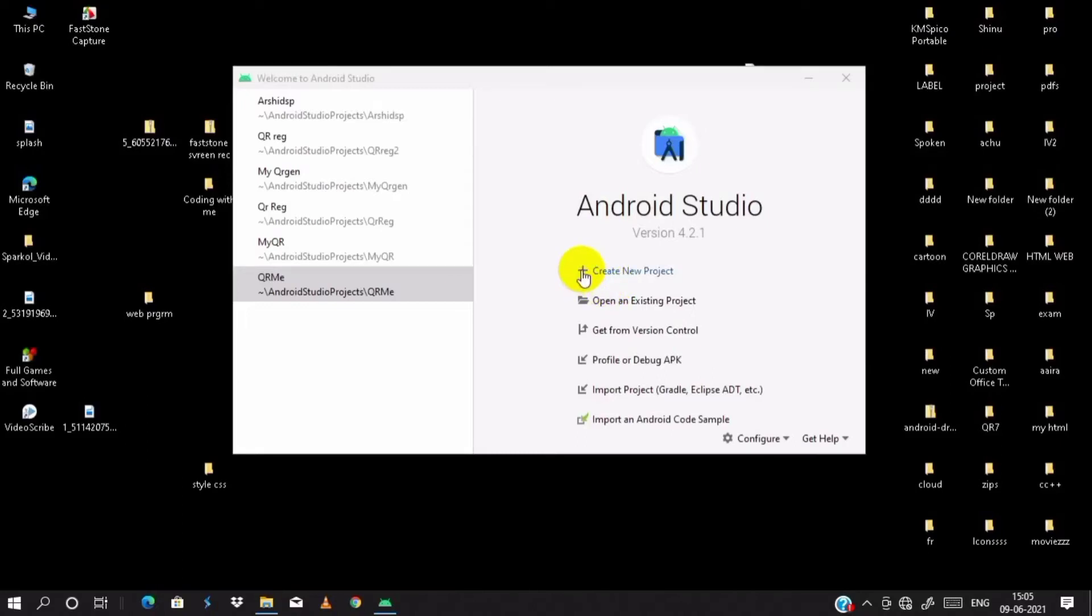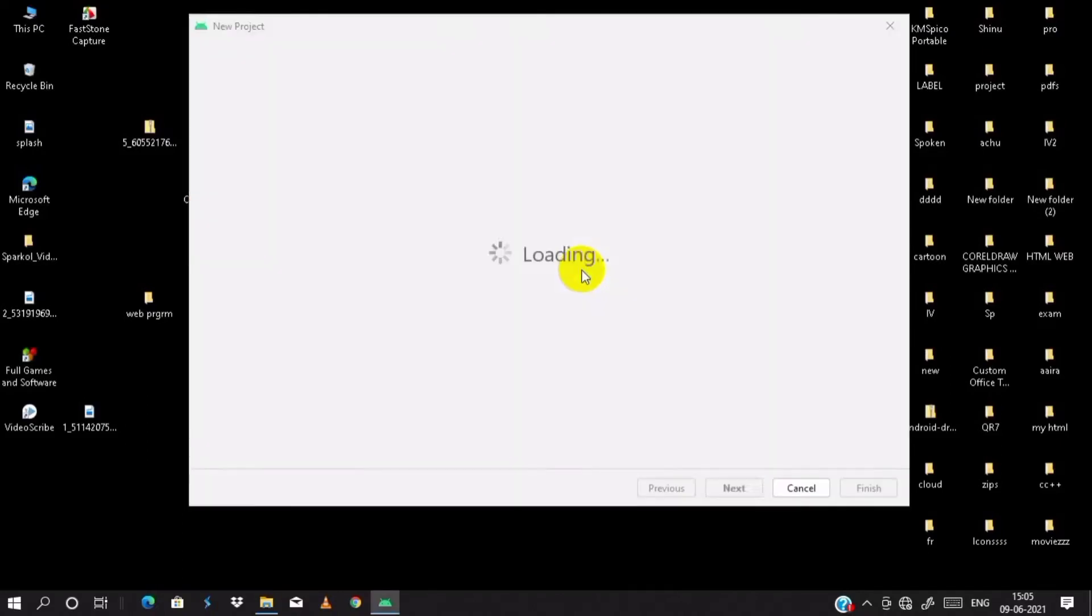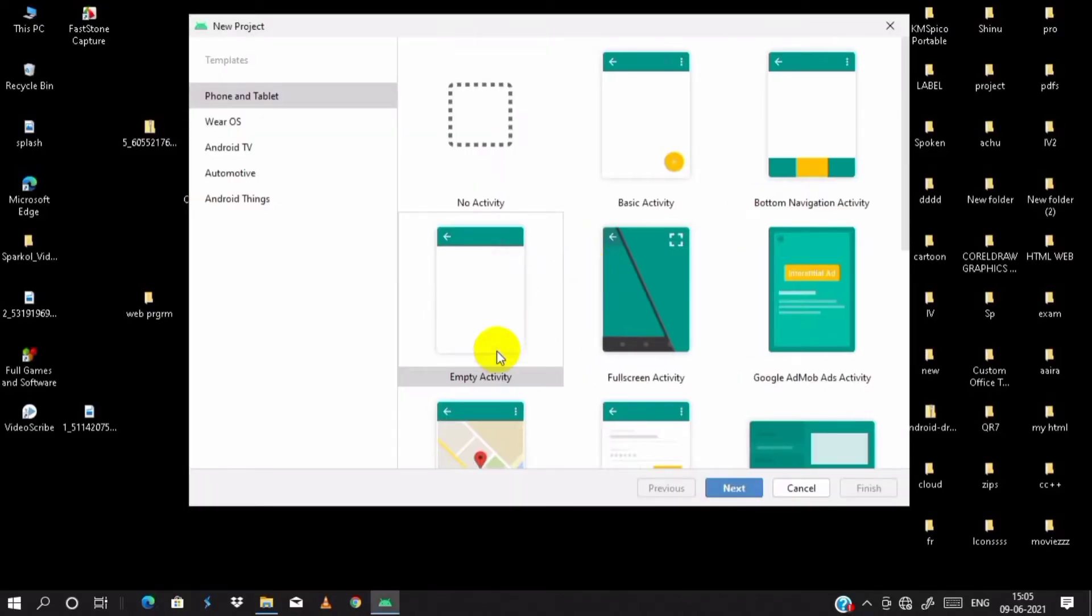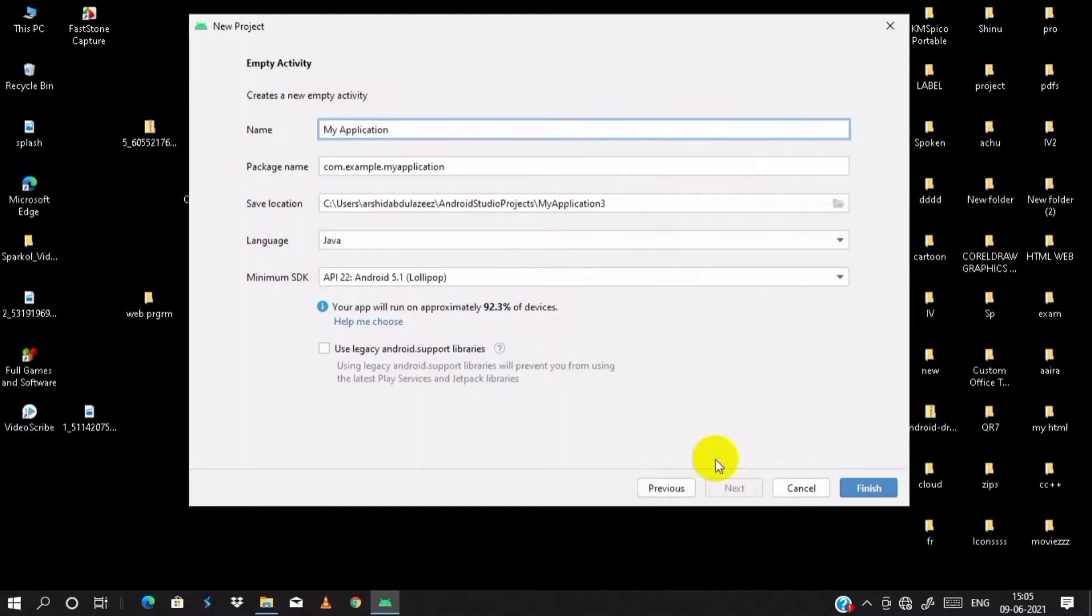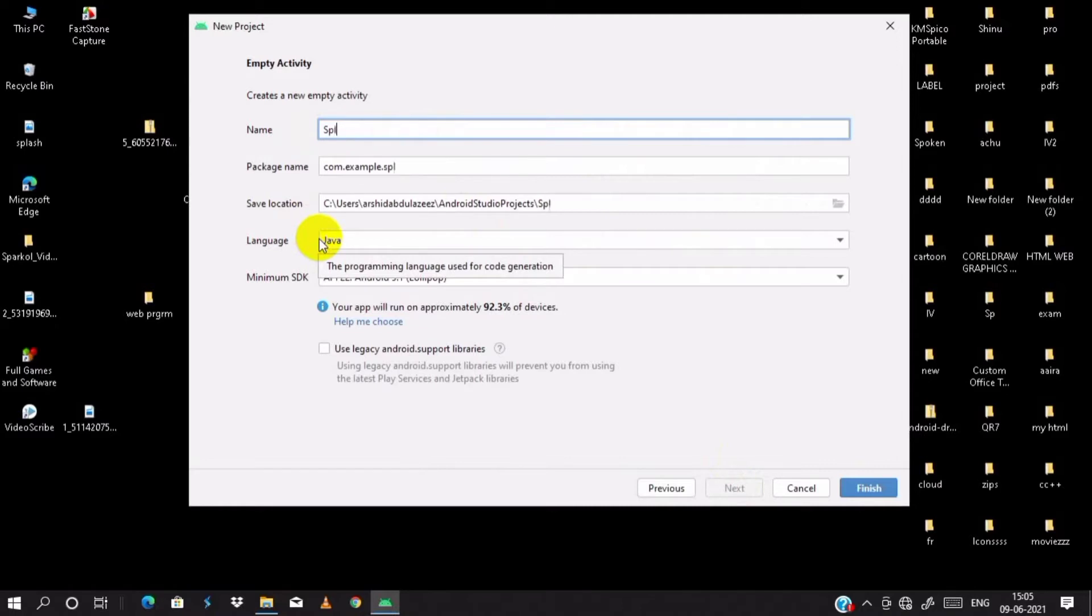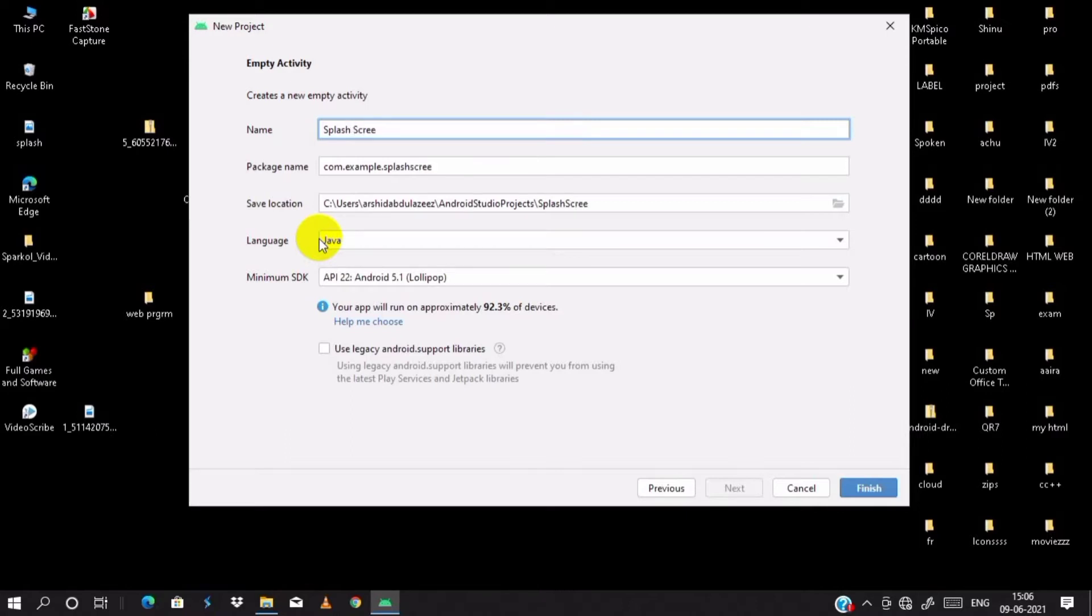Create a new project in Android Studio and choose empty activity. Click on next. I name the project as splash screen and click on finish.